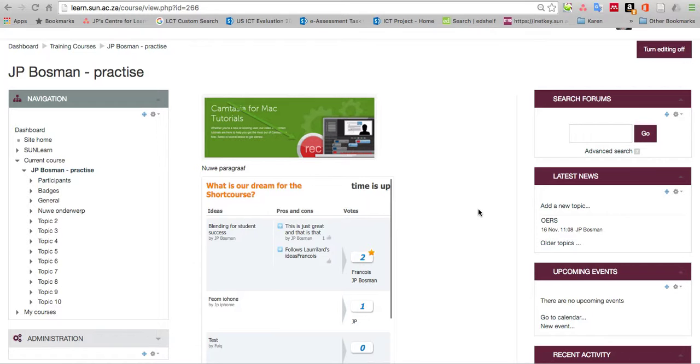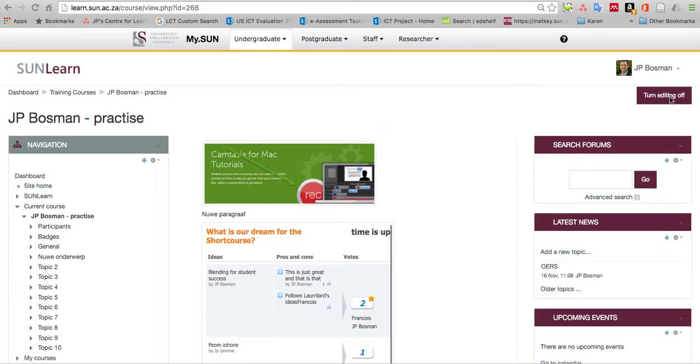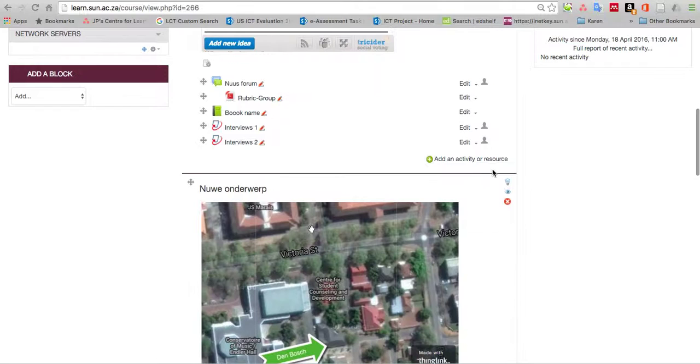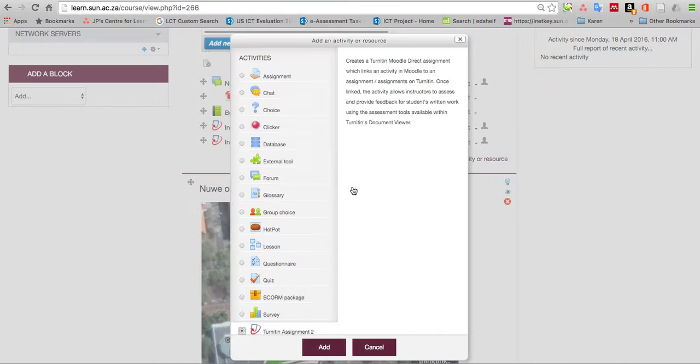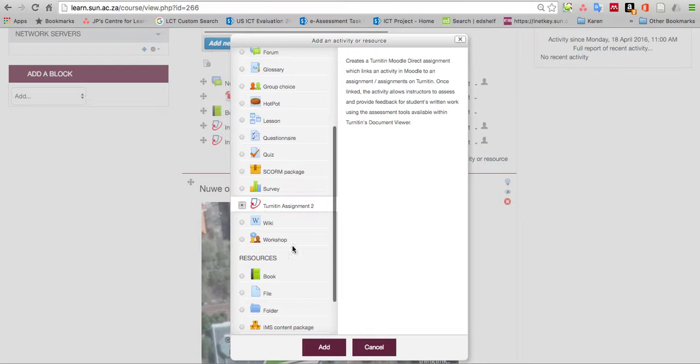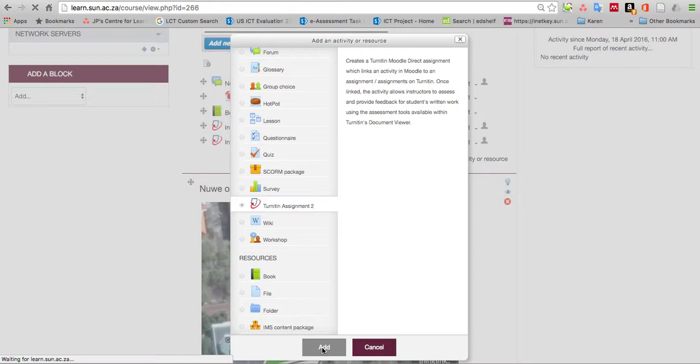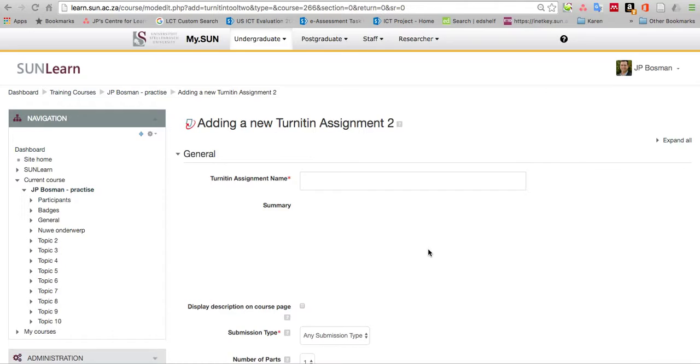The big thing about Moodle is first remember to turn editing on. My editing is on now, so I see different options. You just click on add an activity or resource. Then you scroll down and you see Turnitin Assignment 2. Click on select and add, and it opens up the dialog boxes for creating this assignment.